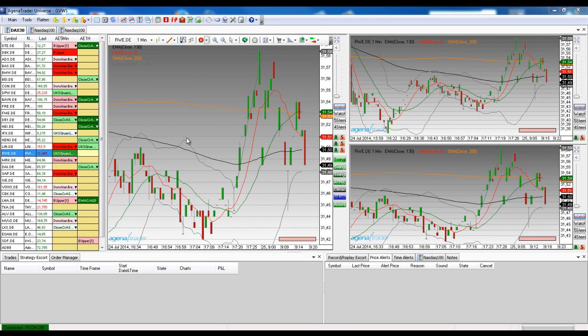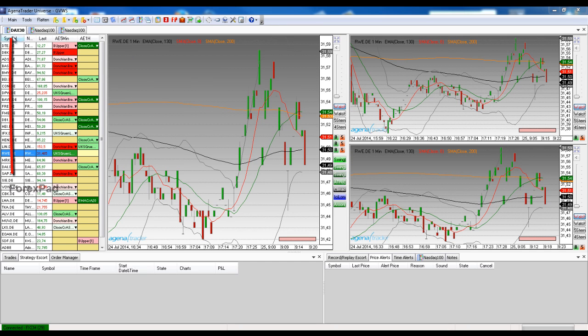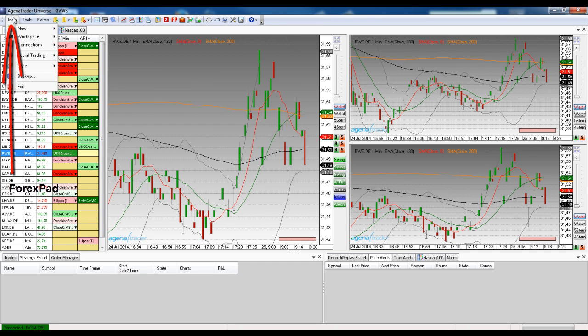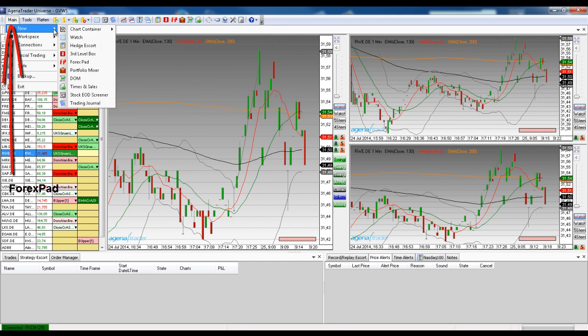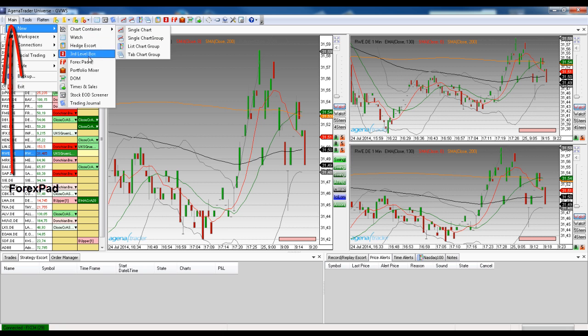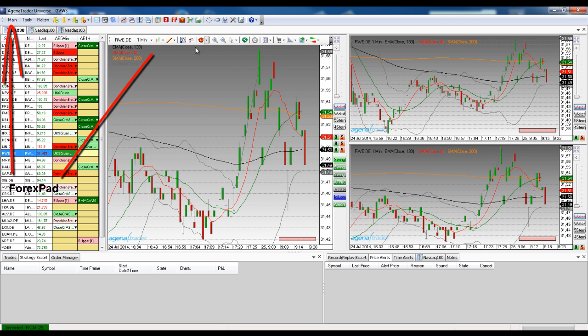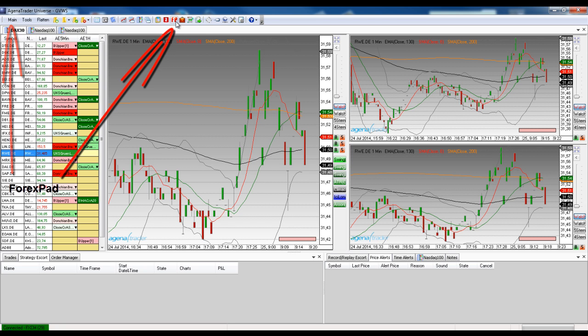We can call up the Forex Pad either via the main menu, New Forex Pad, or using the button in the main menu bar.